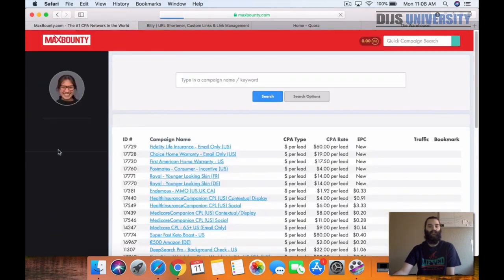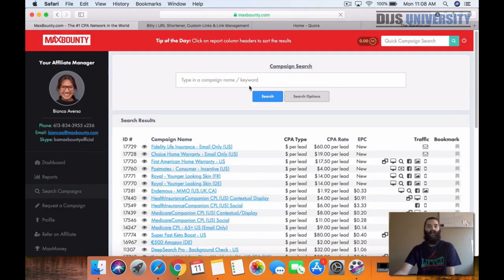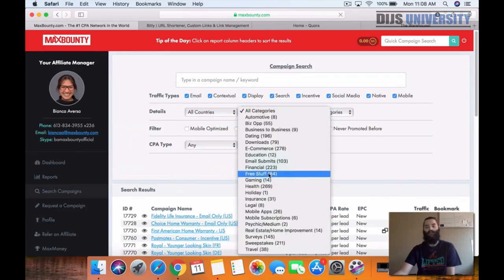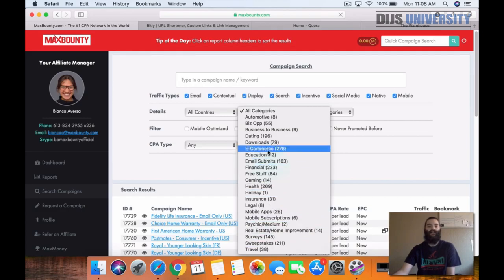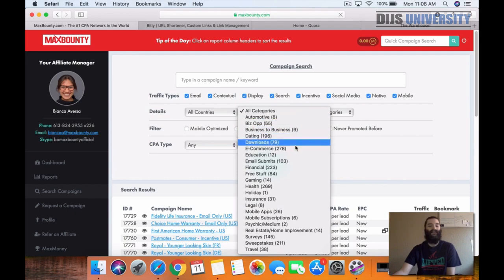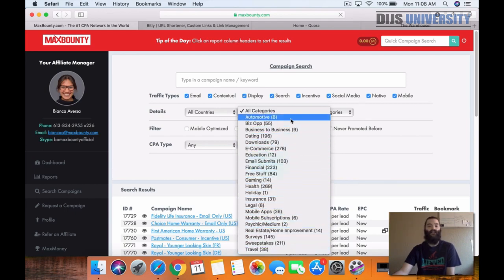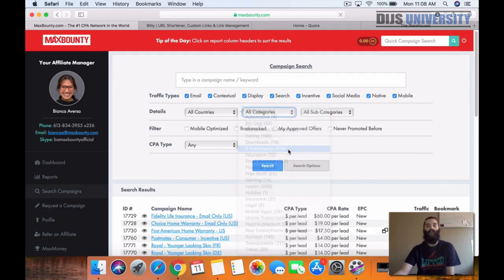Over here in search, we can take a look at different things like sweepstakes offers, which are really good. We can also look at e-commerce products if we're trying to sell actual e-commerce products. And then they have all these other niches and verticals that you guys can promote in too if you have any knowledge in them. We're going to do an e-commerce product here today.